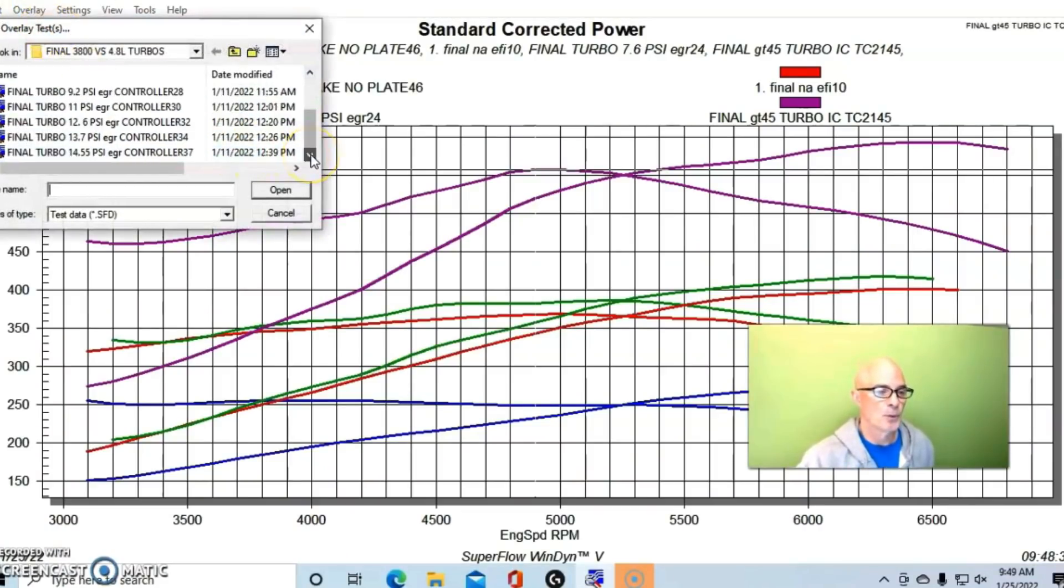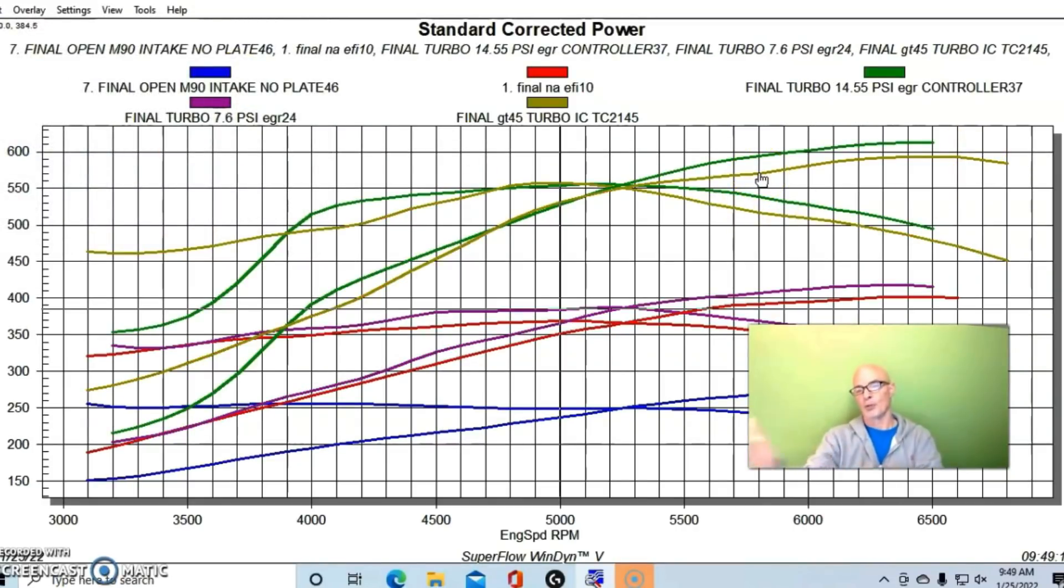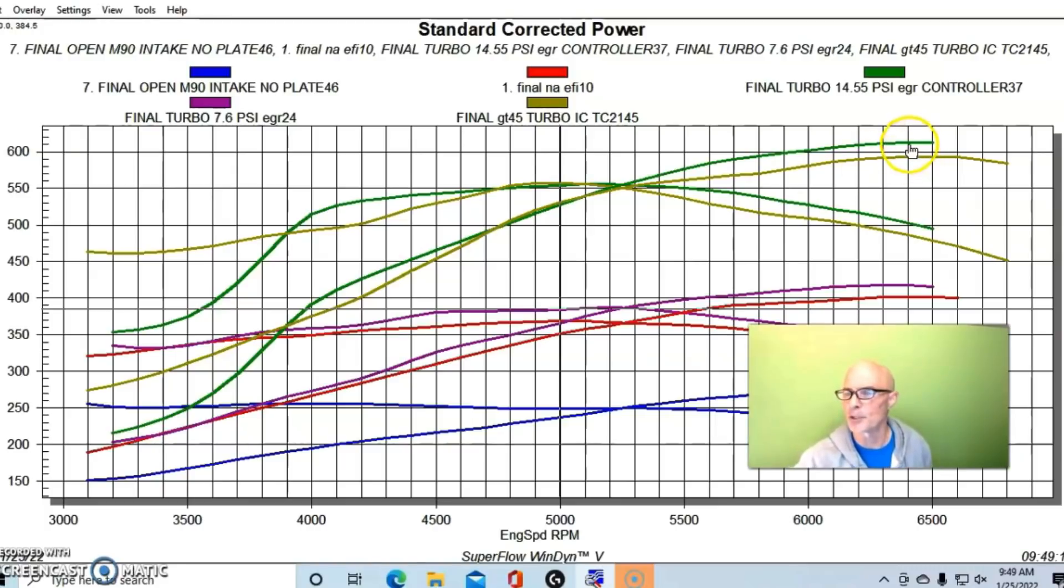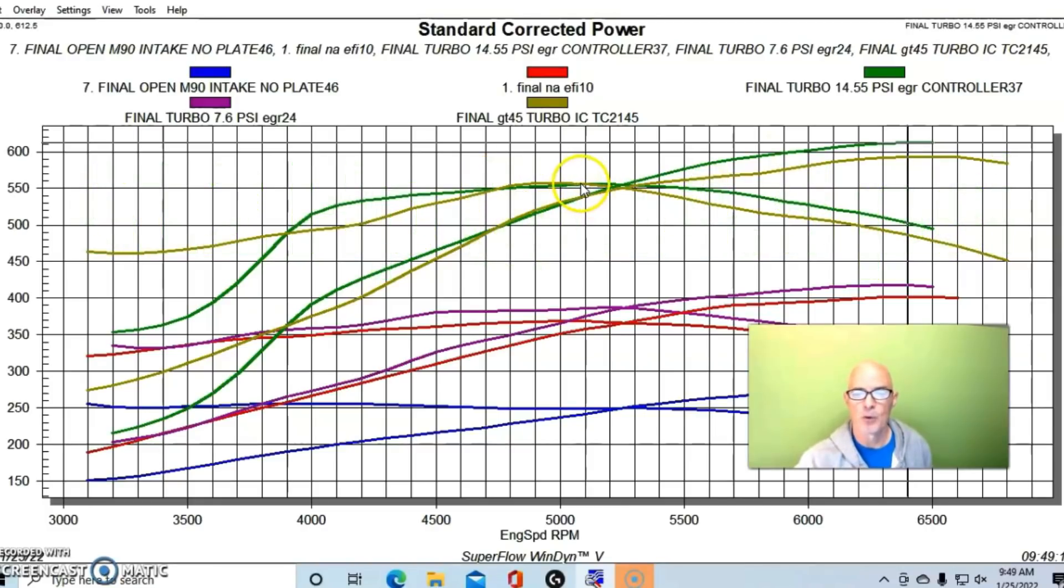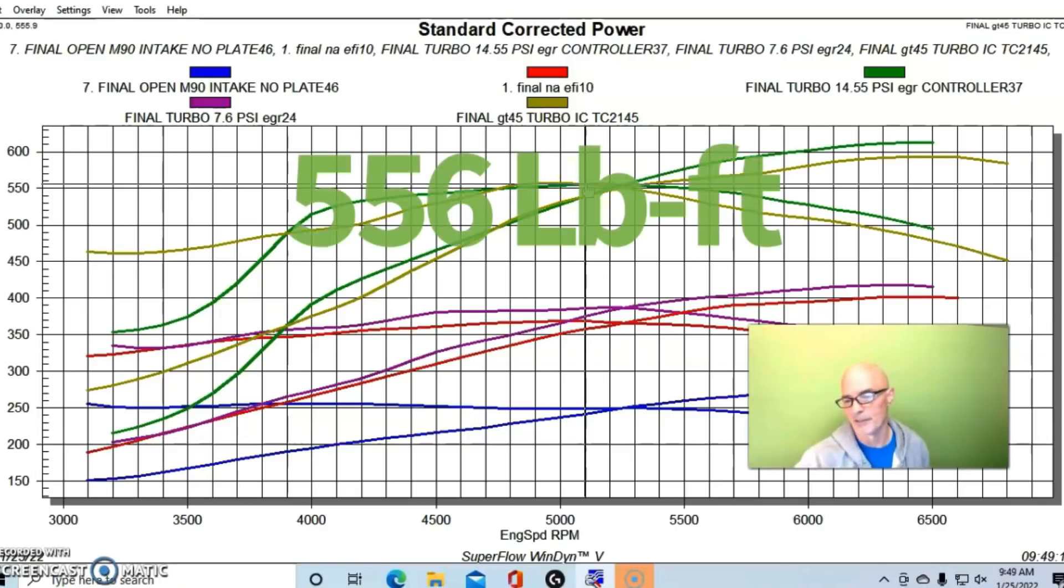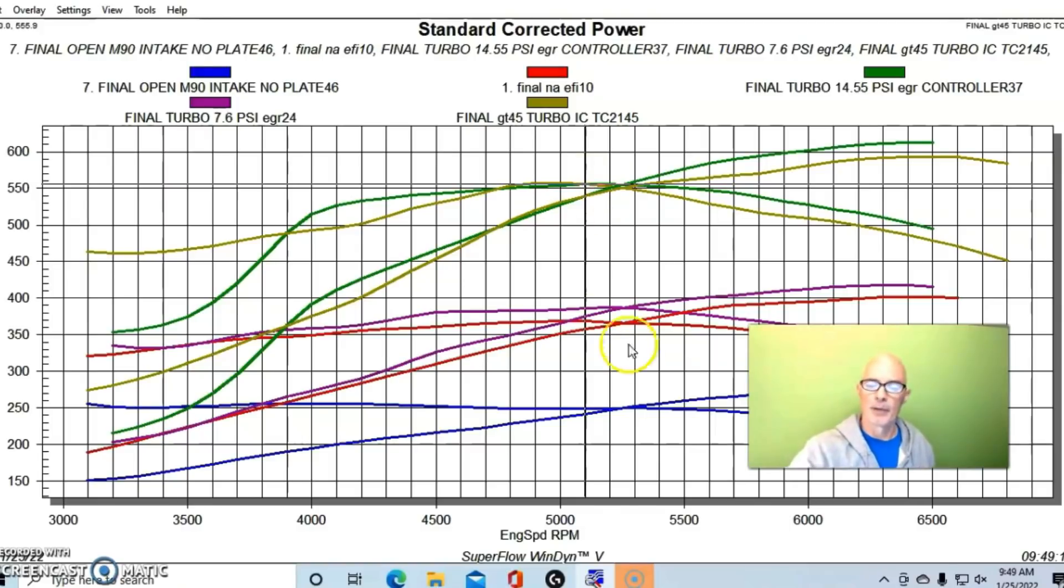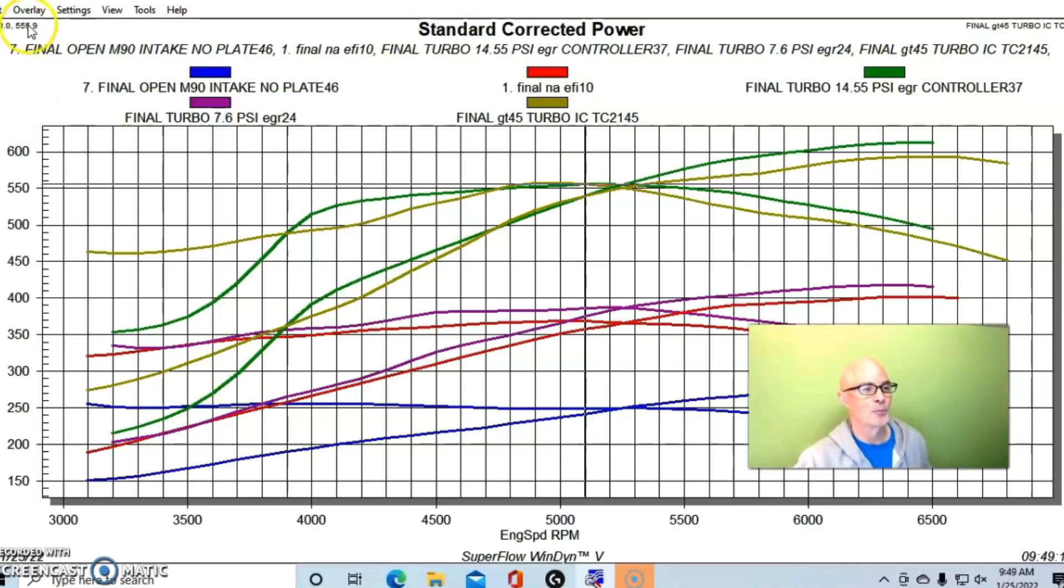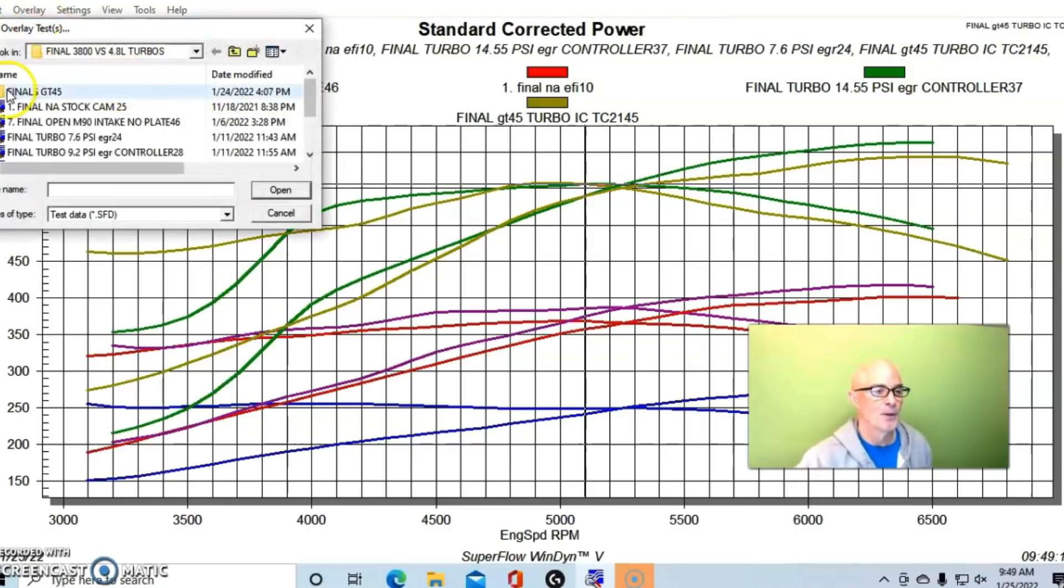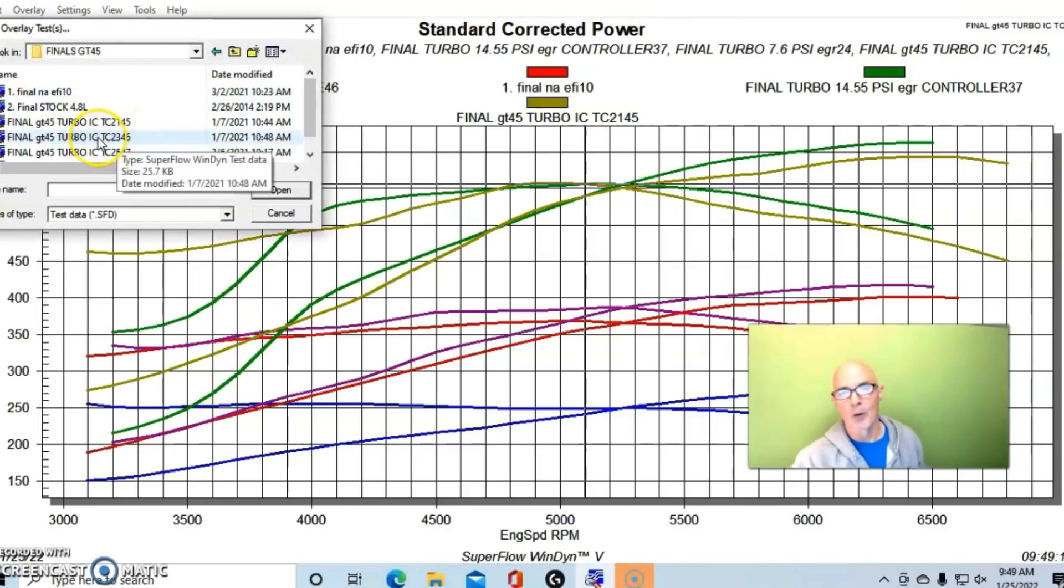But does that mean we can't reach this kind of level with our 3800? We certainly can by adding more boost. When we turned the boost up to 14 and a half pounds, we were able to better the power output of our turbocharged 4.8 liter at just over seven pounds. With 14 and a half pounds, we were up at 612 or 613 horsepower. We equaled the torque output of the 4.8 liter at 555 or 556 foot pounds.